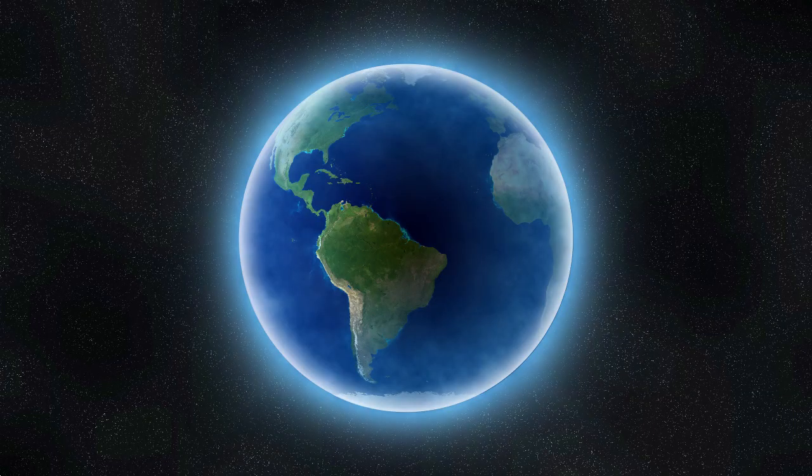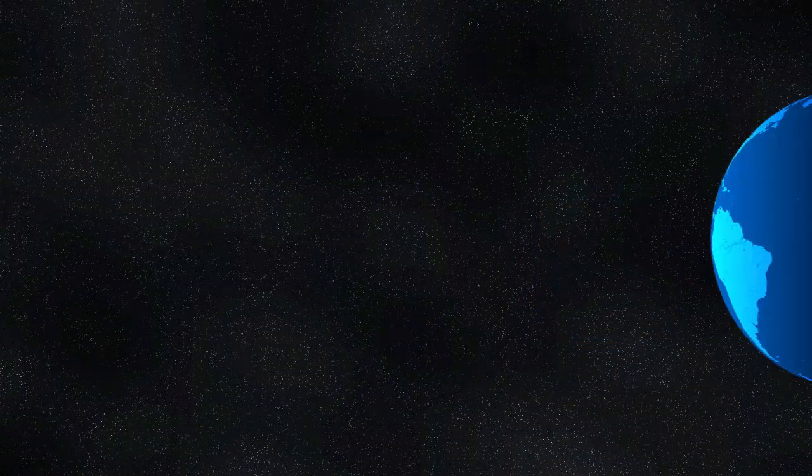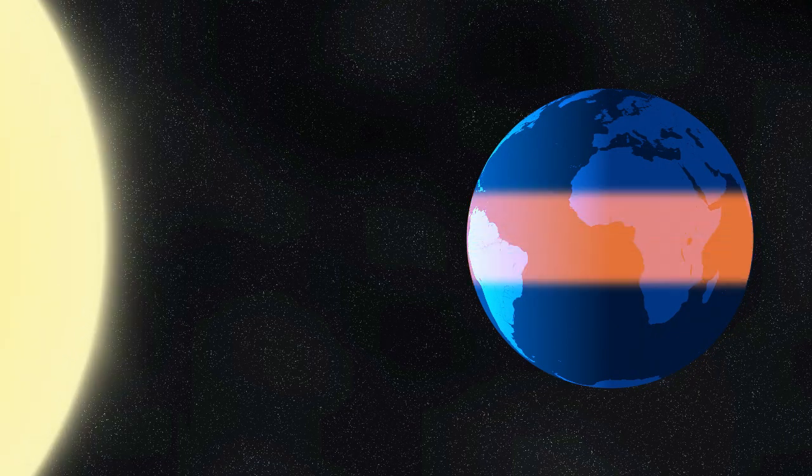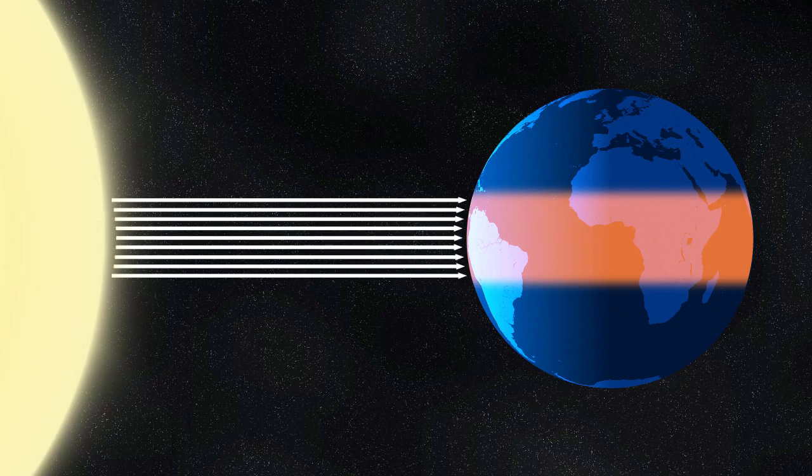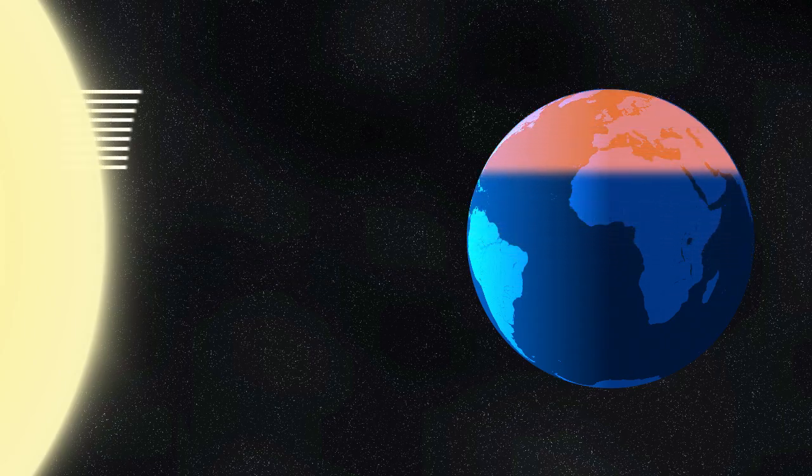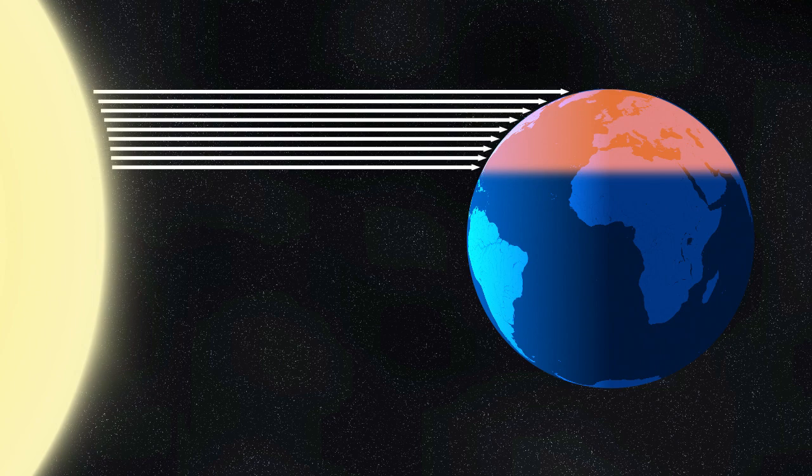The atmosphere is important, but we need to also look at the big picture. Here is Earth. The Sun heats the Earth, but it does not get heated evenly. At the equator, the sunlight is more direct and heats the surface the most. Out toward the poles, the sunlight is spread out over a larger area, so that area won't heat up as much.